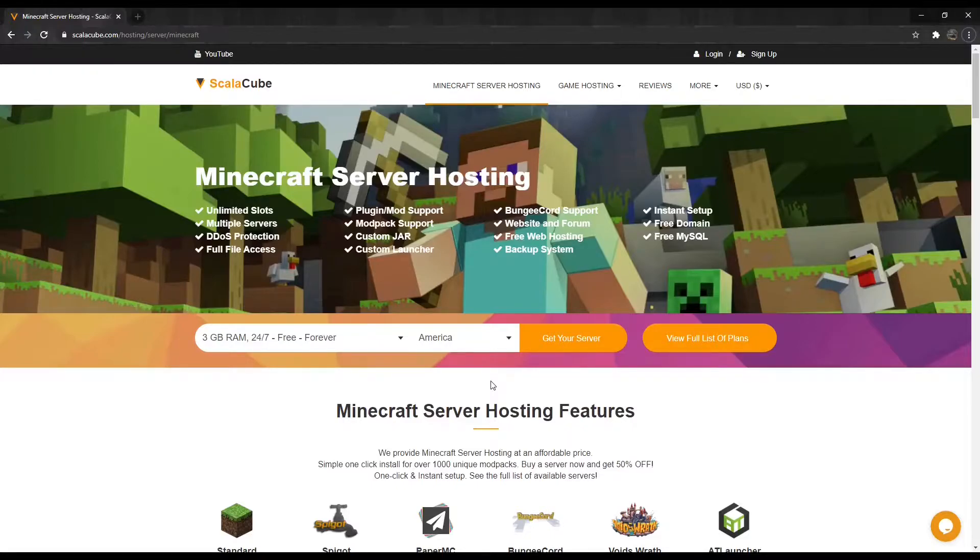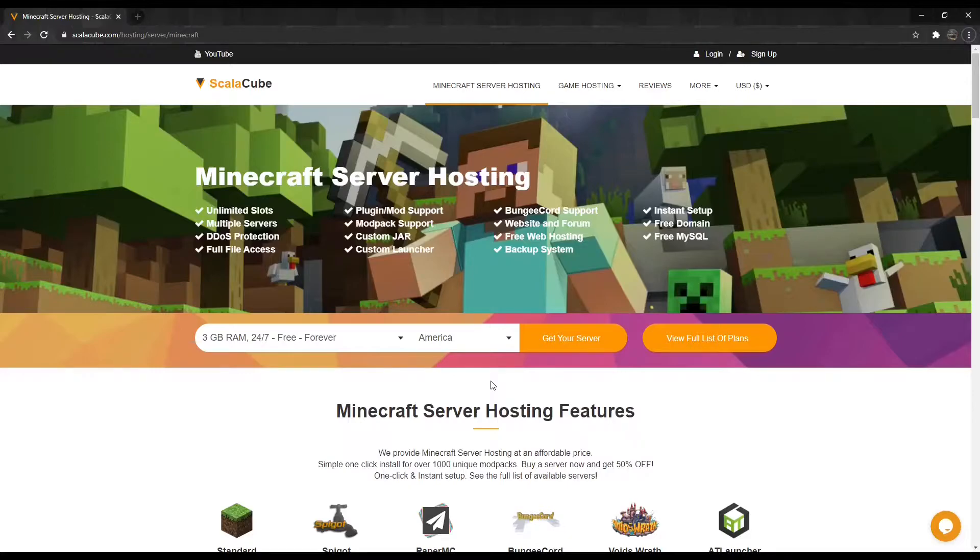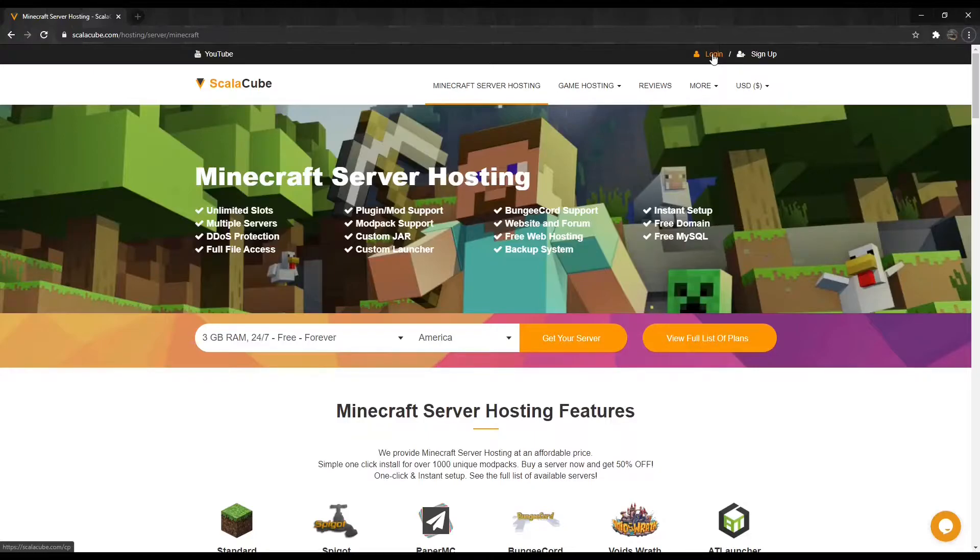In this guide, I will show you how it can be done within minutes. The first step is to go to ScalaCube.com and log into your account.